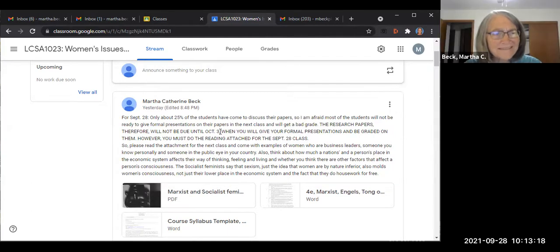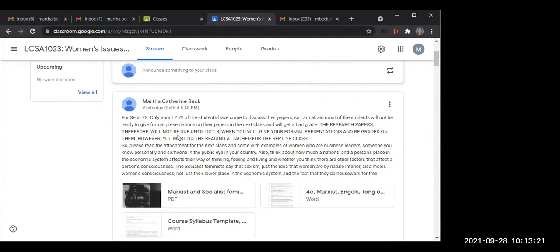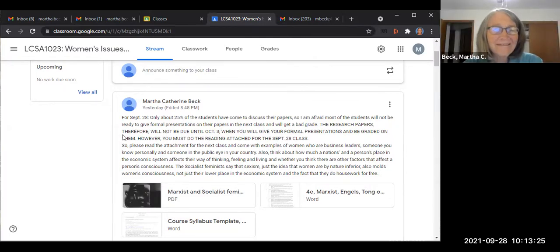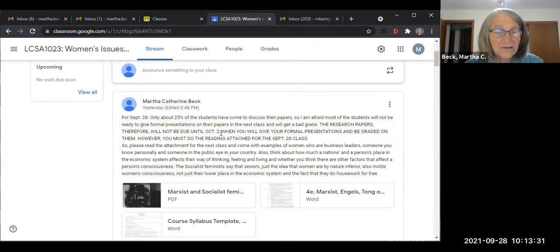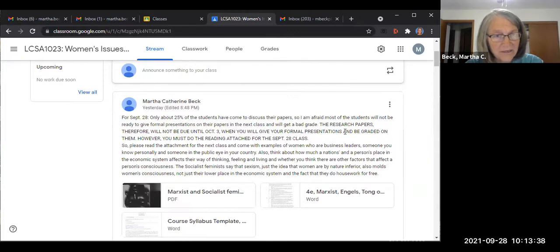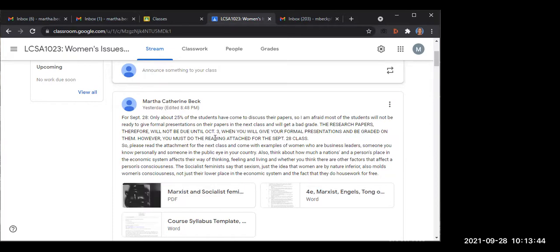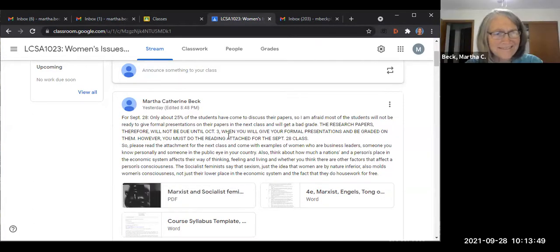Well, what does it say? Professor, I am so confused. Why are you confused? The research papers, therefore, will not be due until October 3rd, when you will give your formal presentations. Right? On October 3rd. That means presentation on October 3rd, and we will also submit the paper on October 3rd. Right. Isn't that what it says?